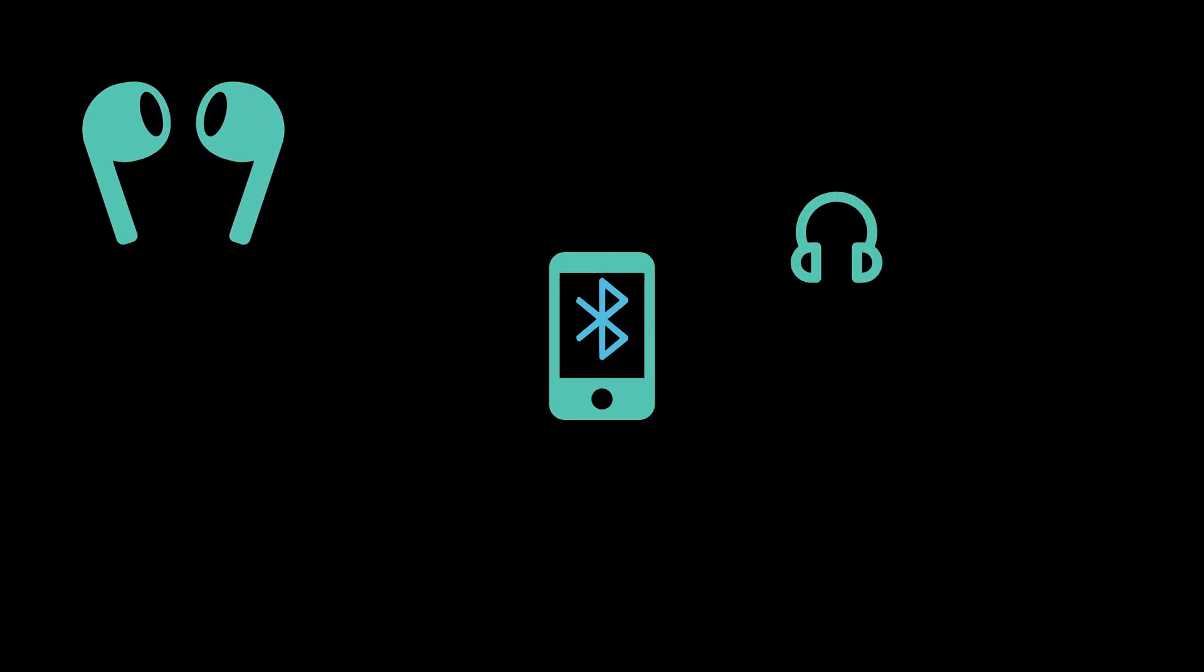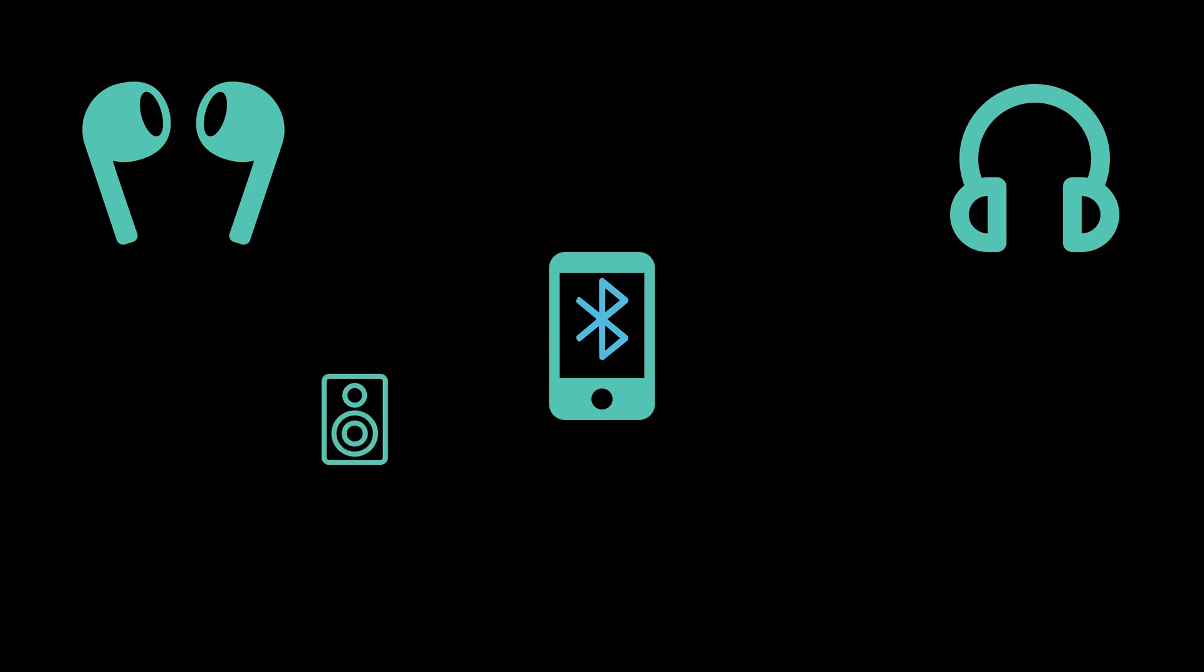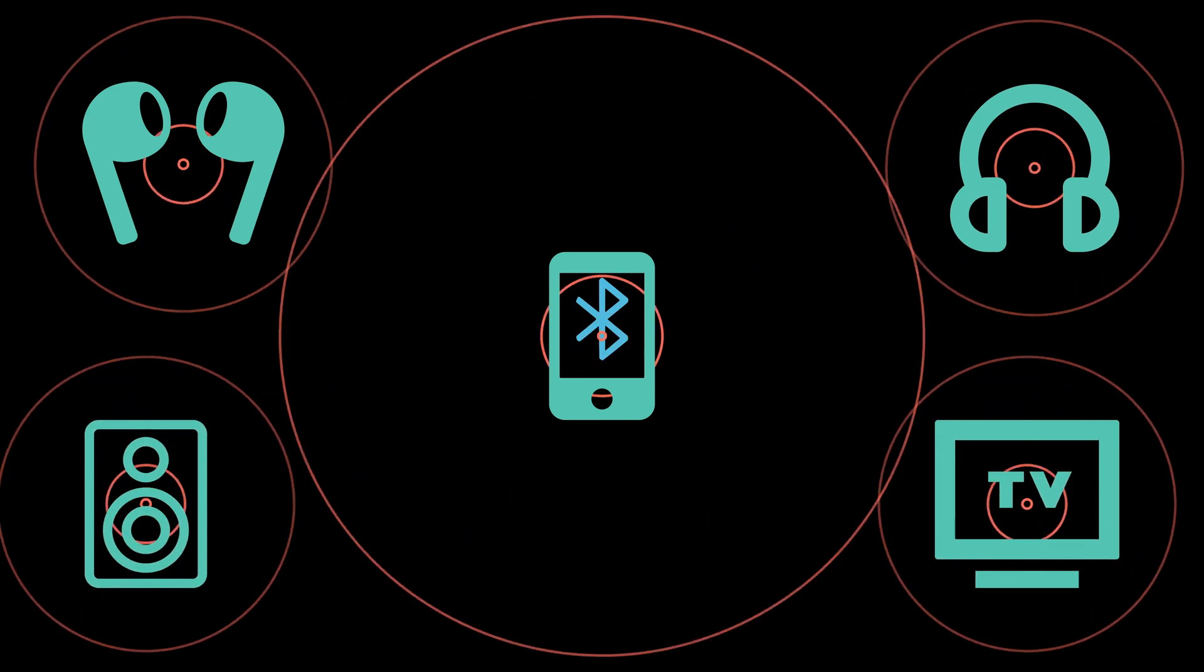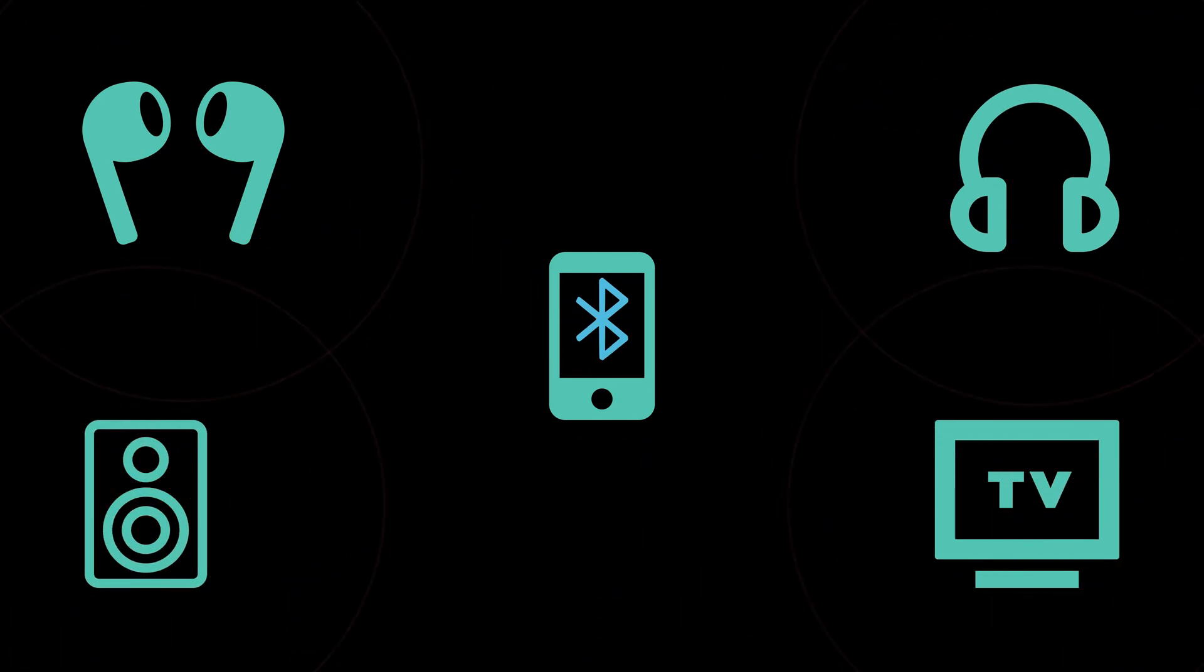With Bluetooth devices surrounding us every day, from earbuds to smart home gadgets, there is one big question. Could all these Bluetooth waves actually harm us?